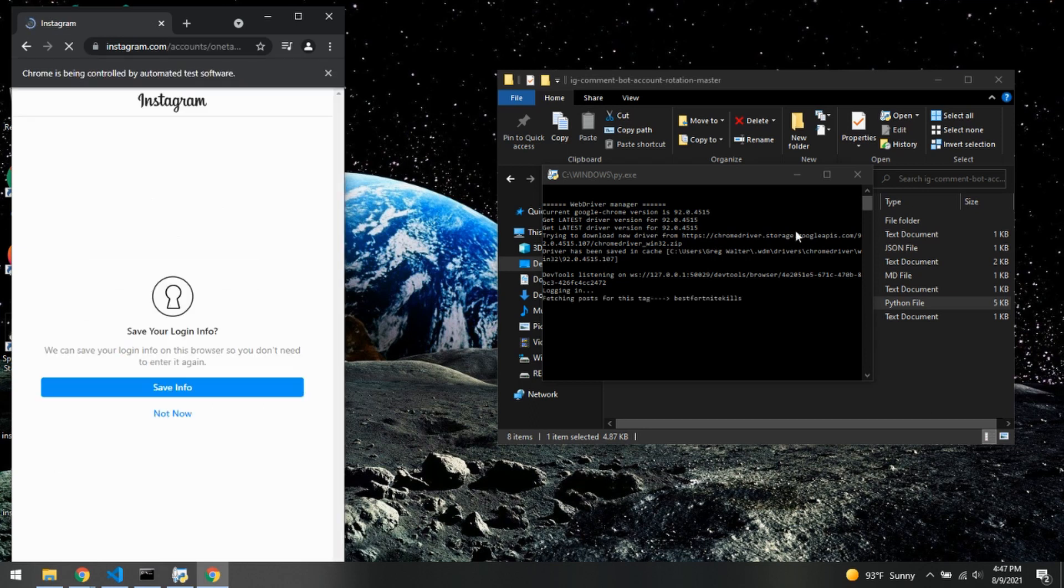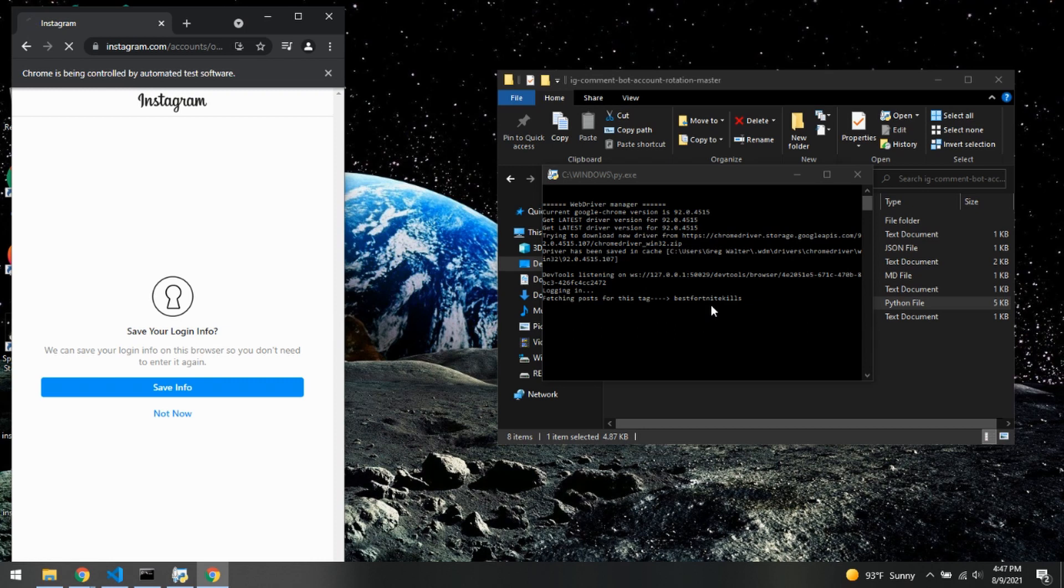So here we go. As you can see, it's now fetching the post for the tag best Fortnite kills. Definitely always a good hashtag to have.